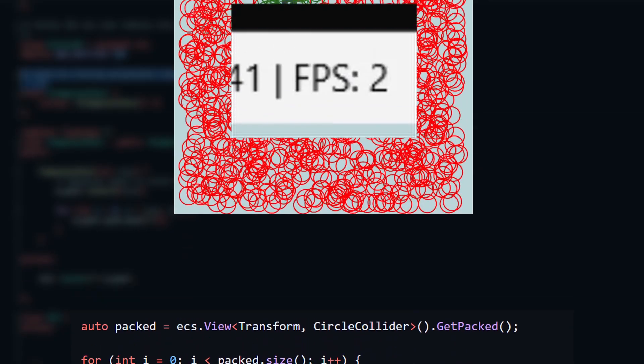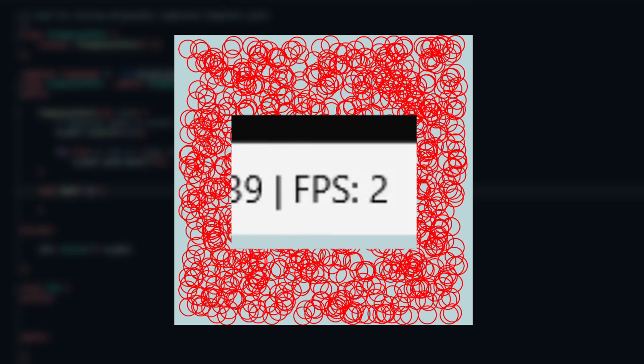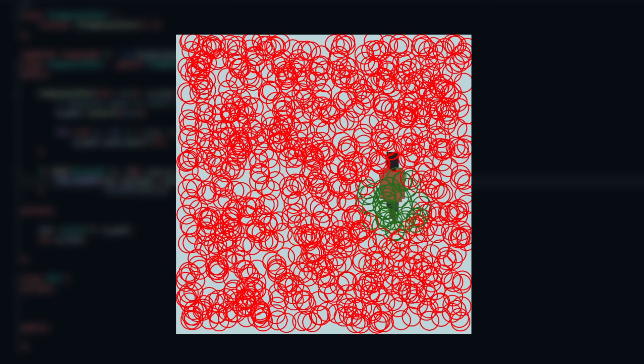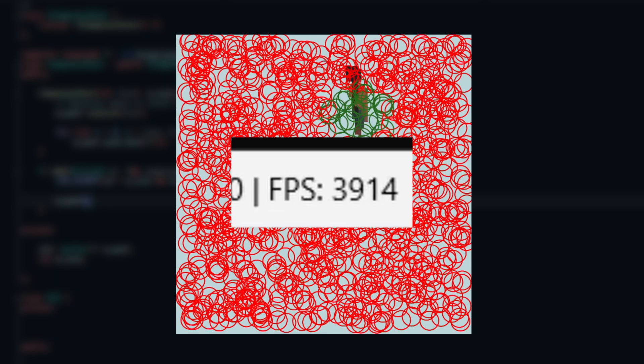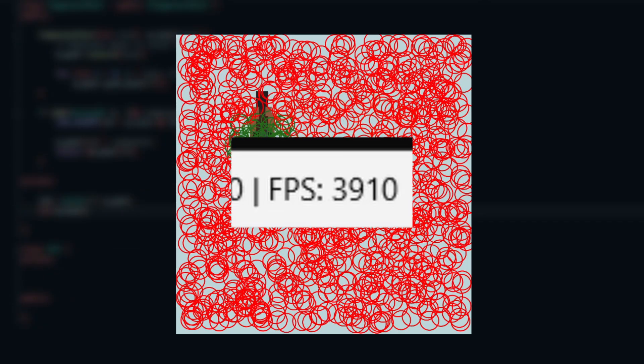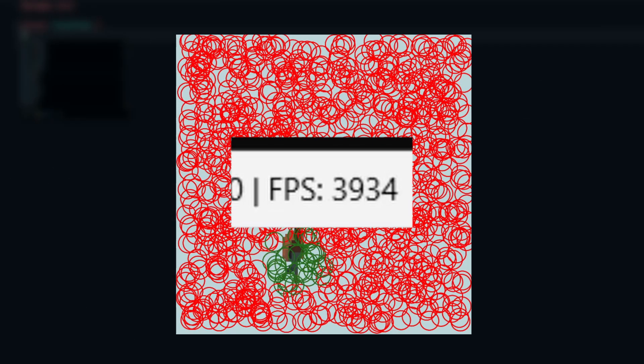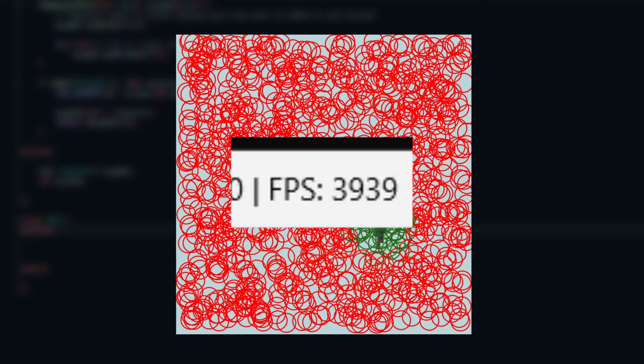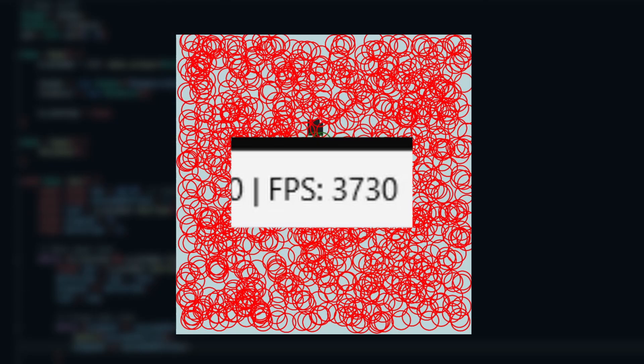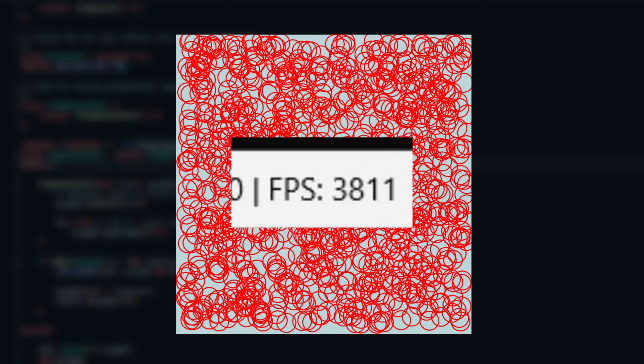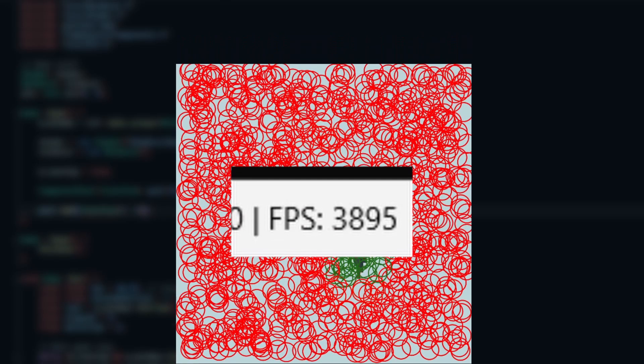Before these changes, I had around 5 FPS with 1000 colliders on screen. With the refactor, I now get around 4000 FPS, so it was a pretty effective change. In the future, this will be even faster when I add stuff like spatial partitions in order to reduce the number of collision checks, but for now, this is good enough.